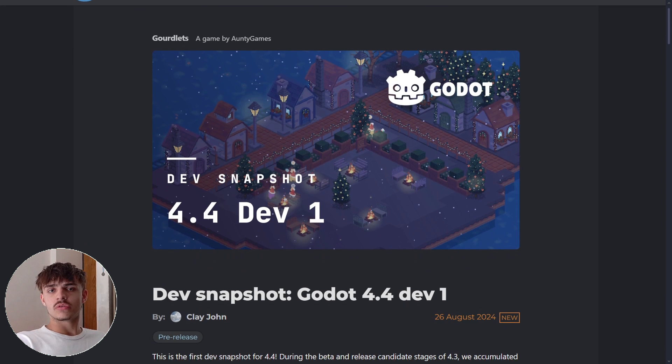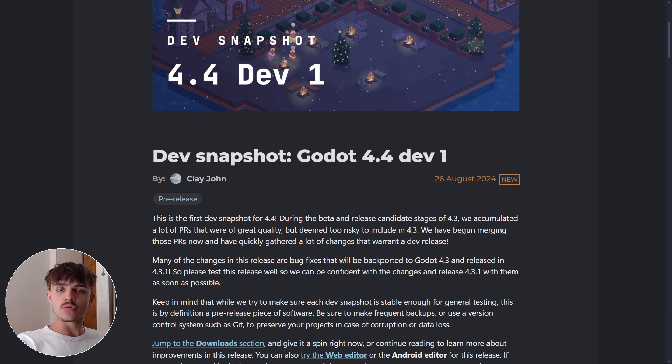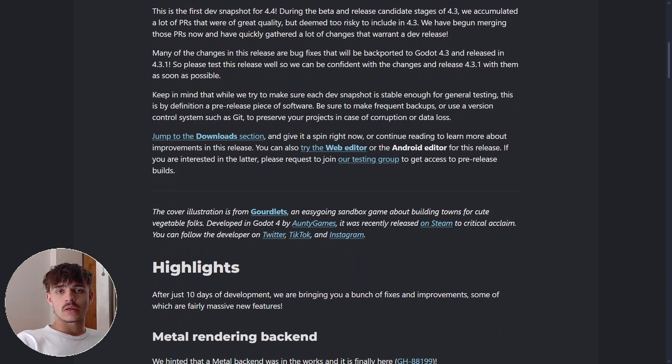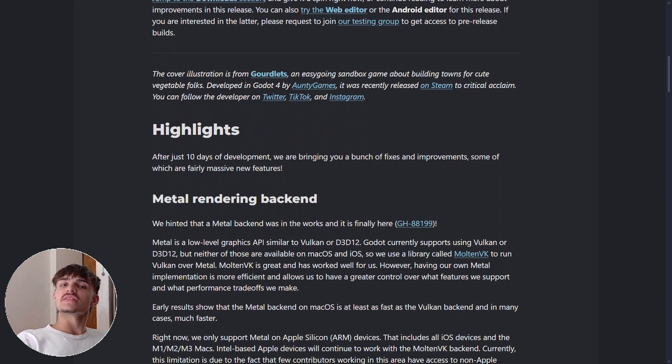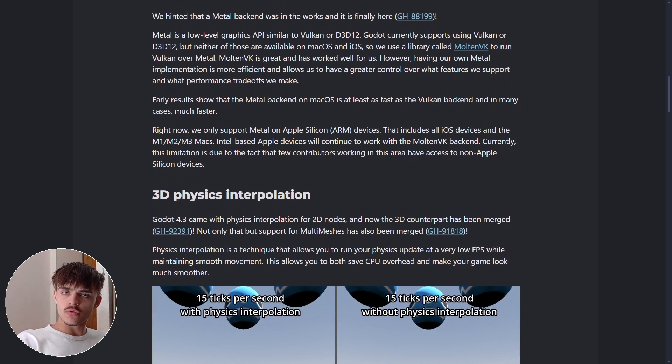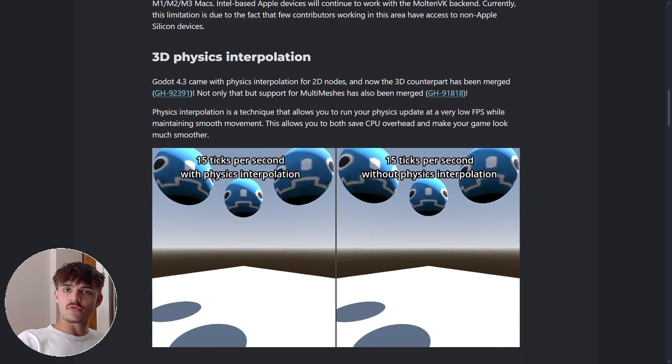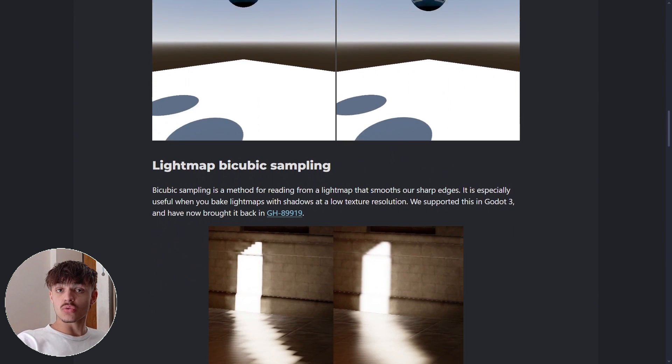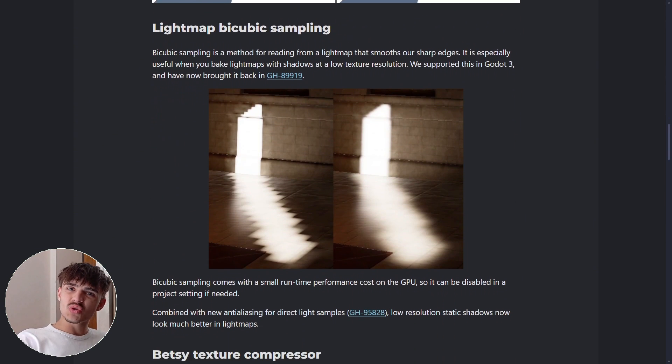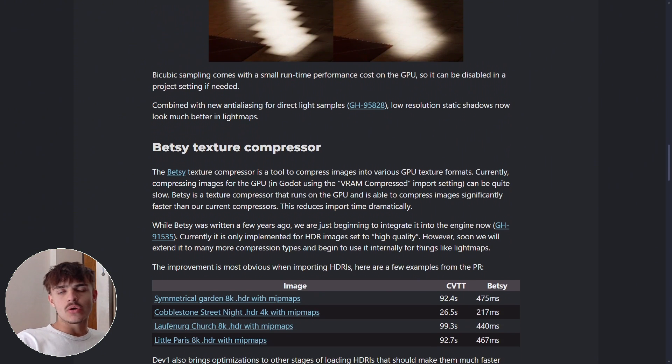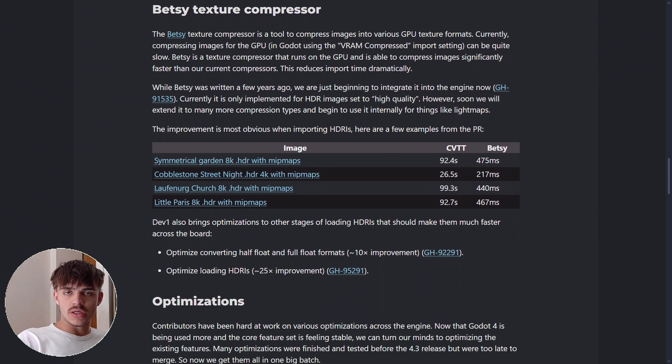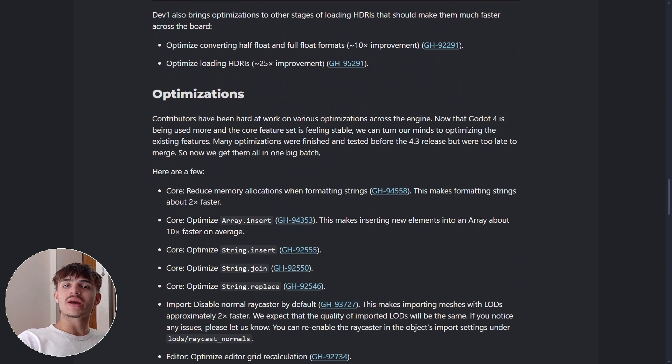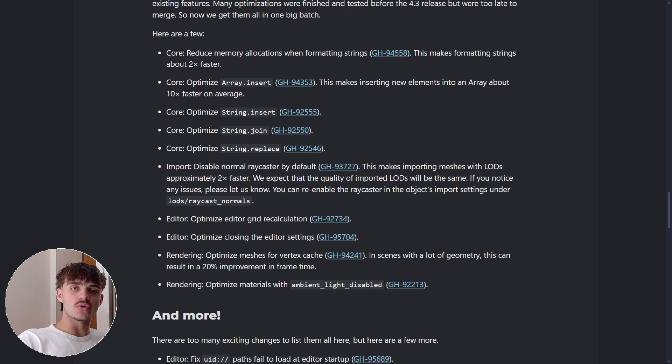This was pretty much all I had to mention about Godot 4.4 dev 1. I'm always uploading the latest news on new versions of Godot. If you want to keep up to date with the latest Godot news and updates, make sure you're subscribed to the channel. I hope we can see each other in the next one. See you, bye bye.